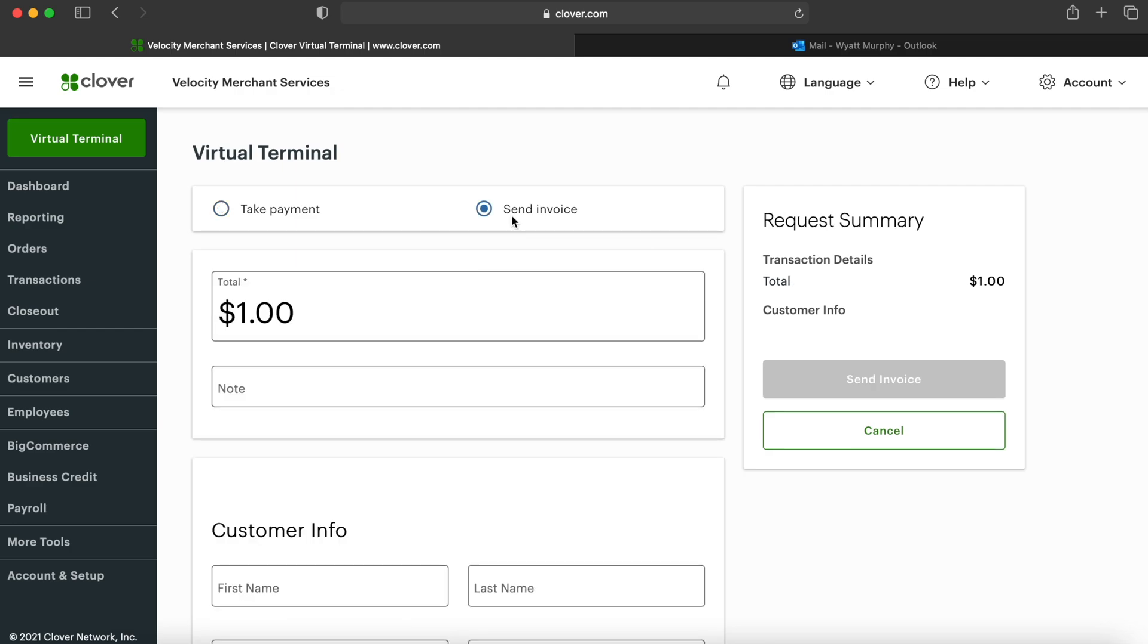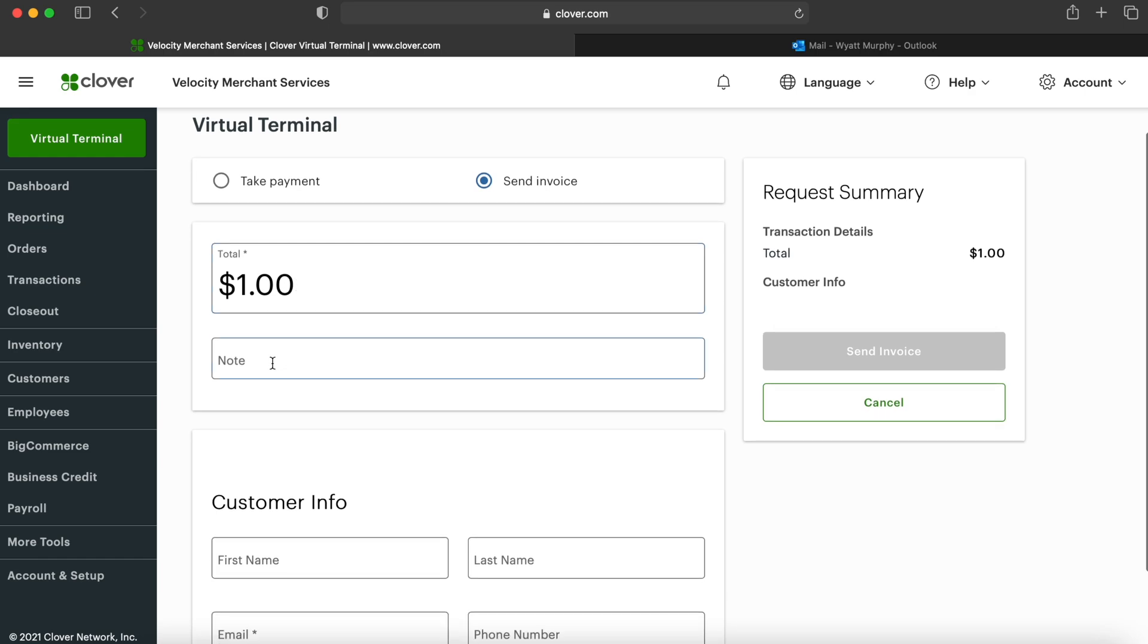For sending an invoice, we'll choose that option. It'll ask us the dollar amount, we're going to keep it a dollar for this case, and it will ask you to provide a note if it applies.